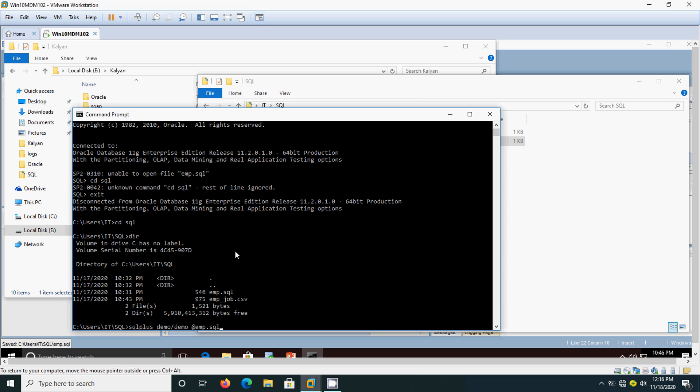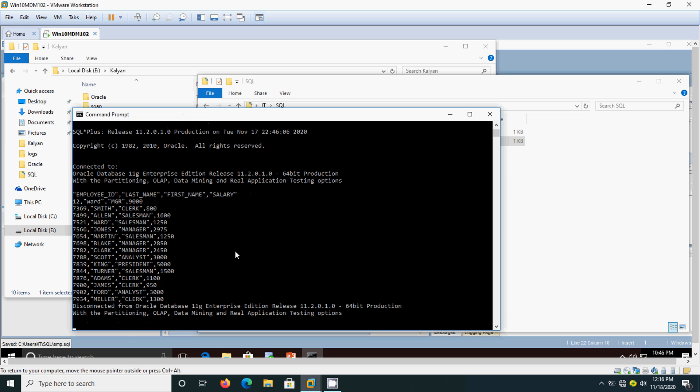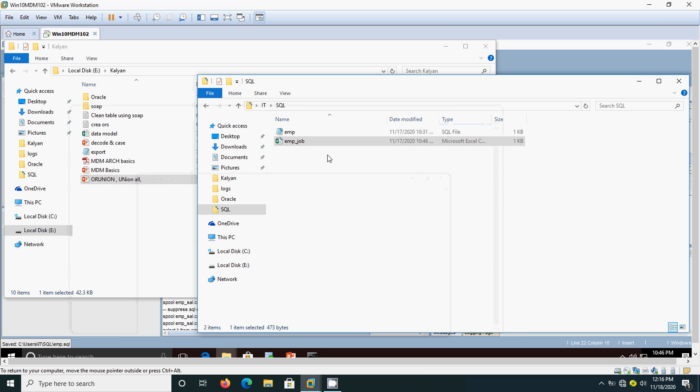Now it has got executed. This is the way you should execute the script by typing it in a single line. I think the script has got completed.